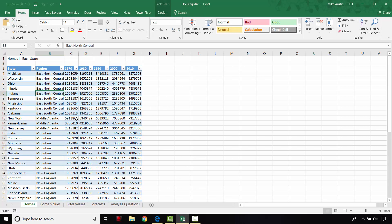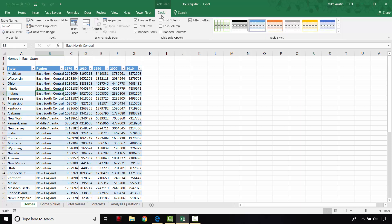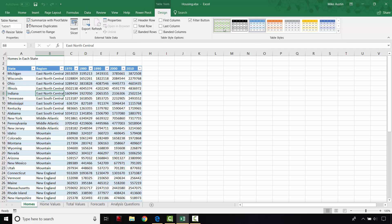All the styles and everything for the tables are going to be done under the design tab. And then you'll see these different table styles over here. So right now we have this kind of blue and white table going on. And I'm just going to make this one a green table. You can change it to whatever color you like.